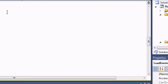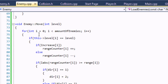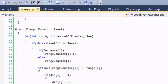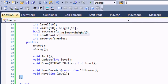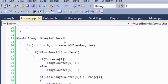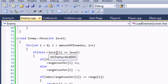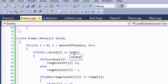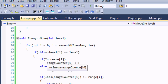For our enemy move function, we say: for i greater than zero, i less than the amount of enemies. Now, we created a variable called 'level' and we also have a parameter called 'level'. To refer to the level in your enemy.h, you use the arrow operator to access that level. The regular 'level' refers to the parameter. So if the level specified in the text file equals the actual level we're on, then it executes a bunch of stuff.